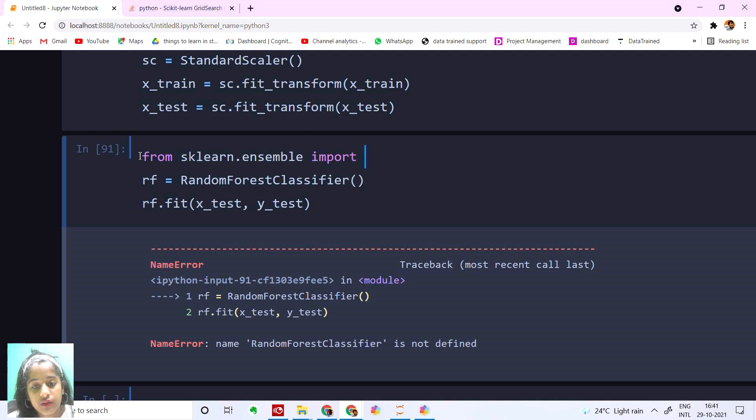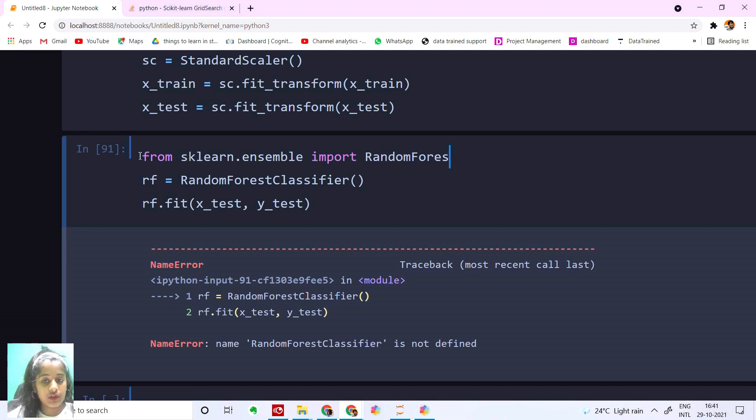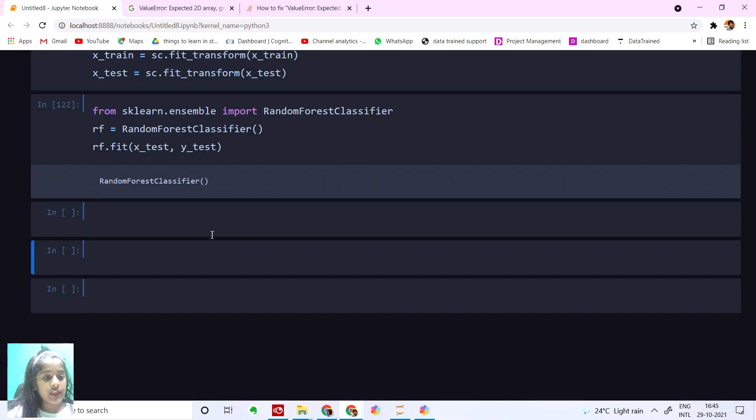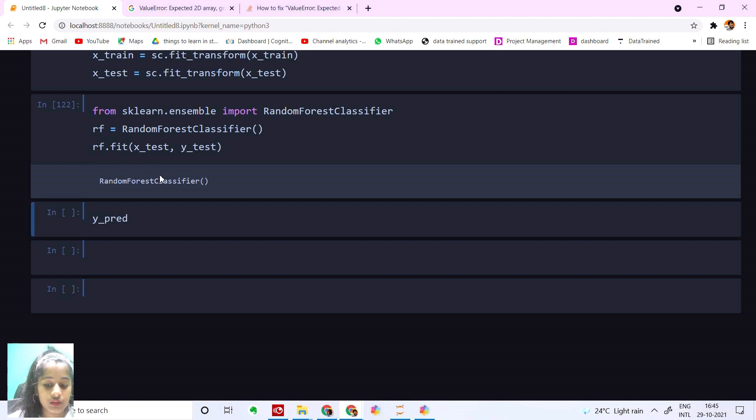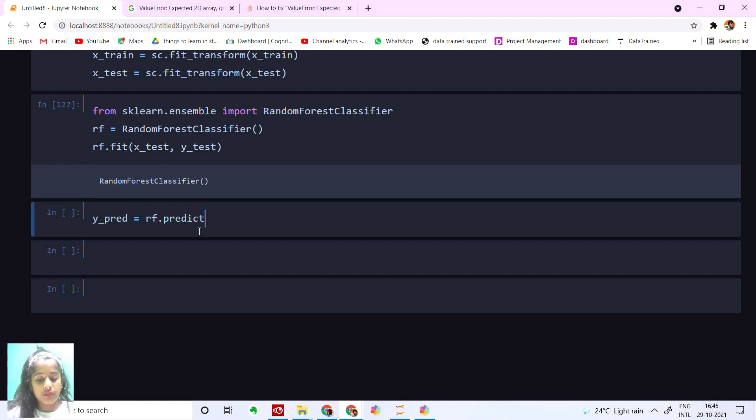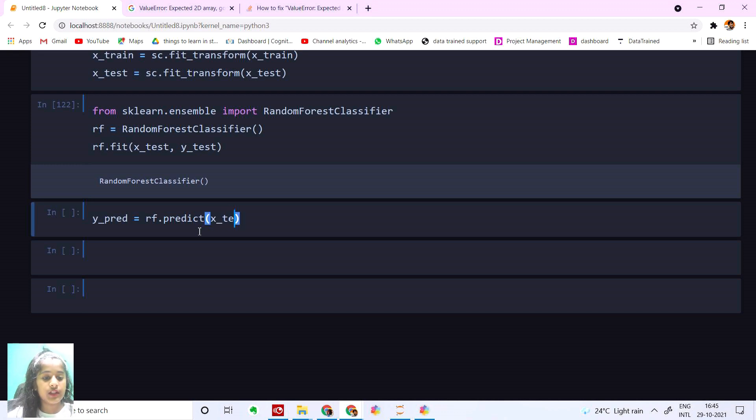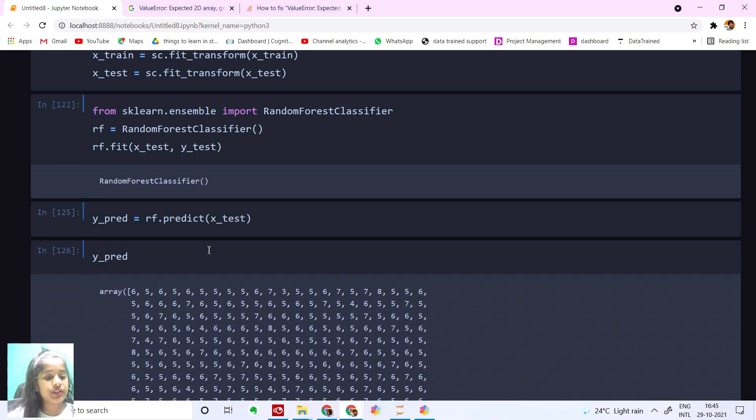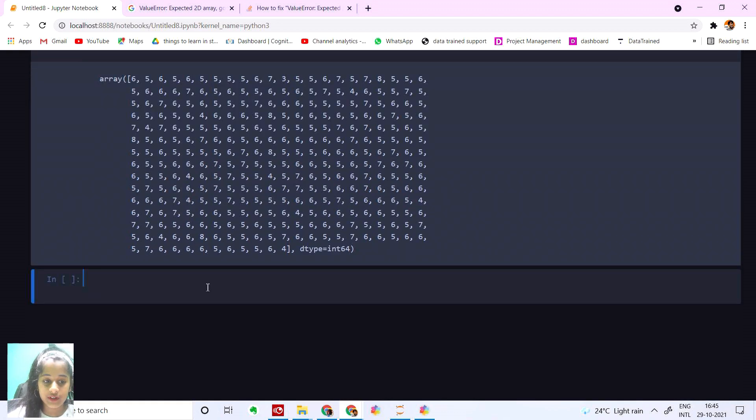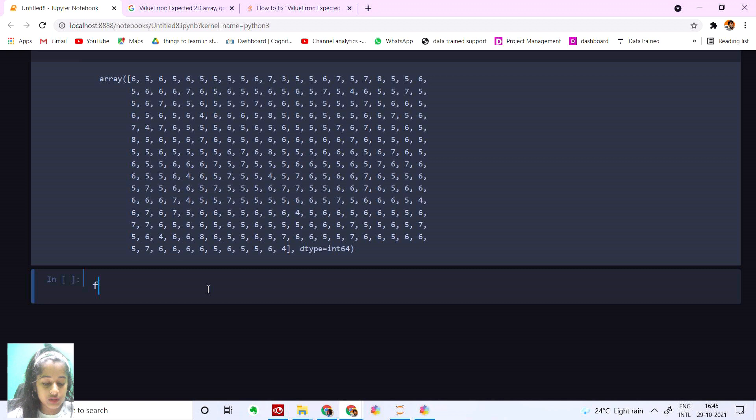And then let's do our main part, that's the prediction. y_predict equals rf.predict(X_test). Let's run this. We got our prediction.